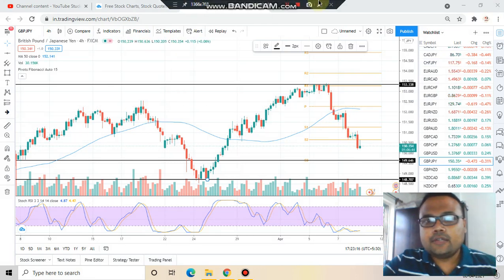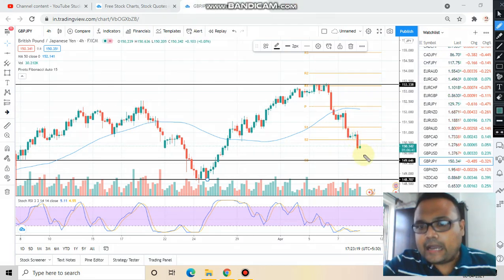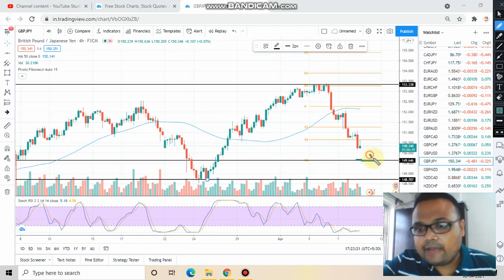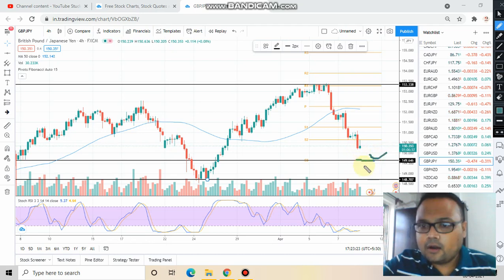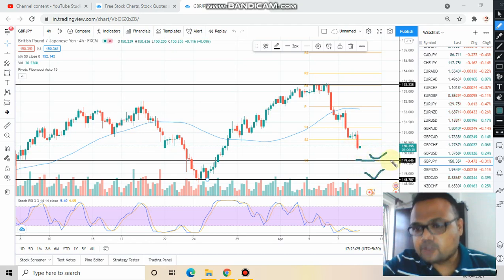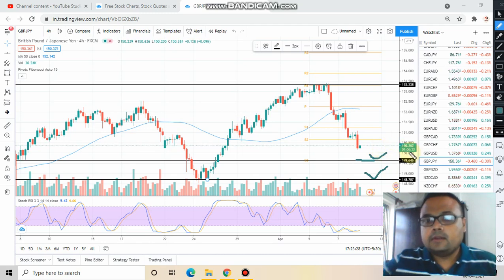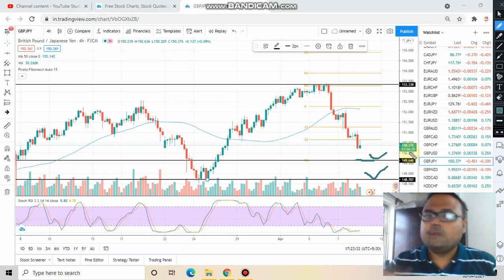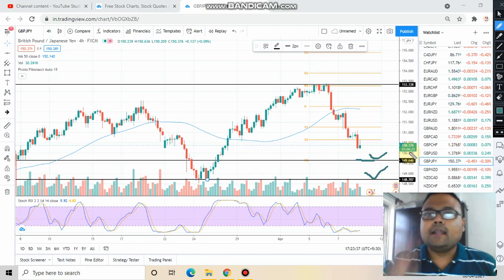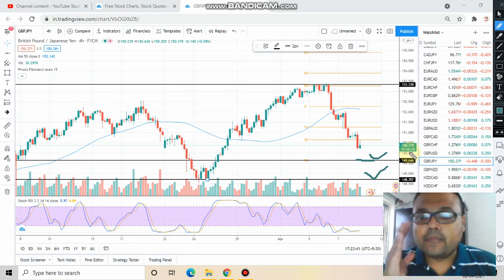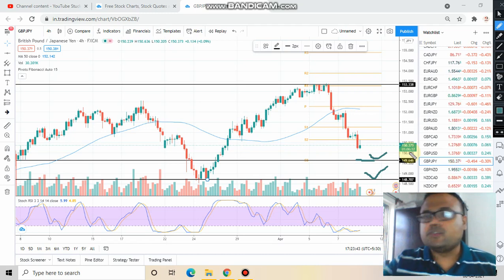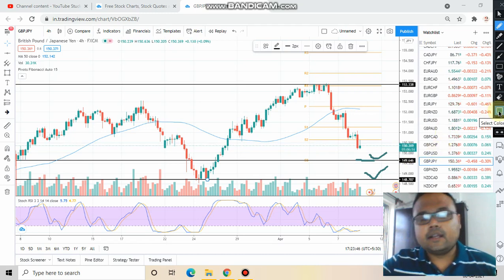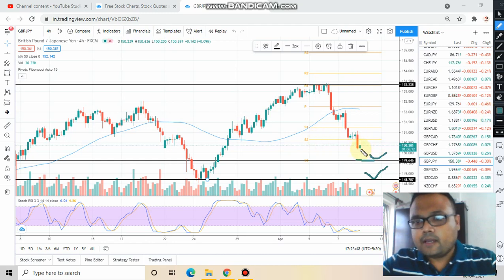As I always say, before executing the order you should always look for the area of value. In this case, the area of value is either at this support level or at this particular resistance level. We just need to wait for the market to come to one of these levels and bounce. Yes, market is falling, but if you enter right now you may make some money today, but you'll be going against discipline and will lose in the long run. So wait for the perfect opportunity.